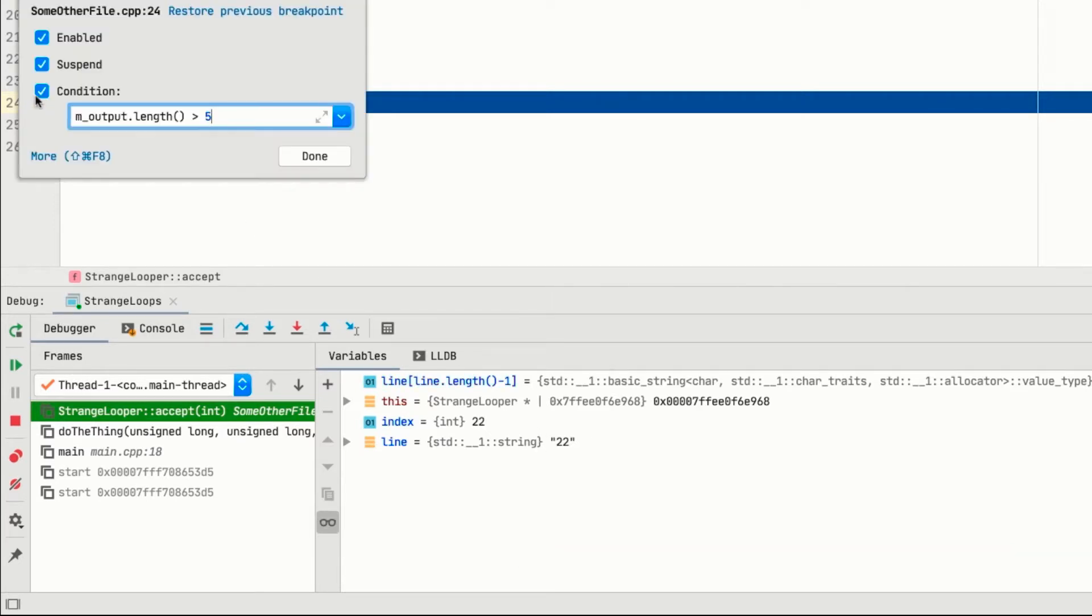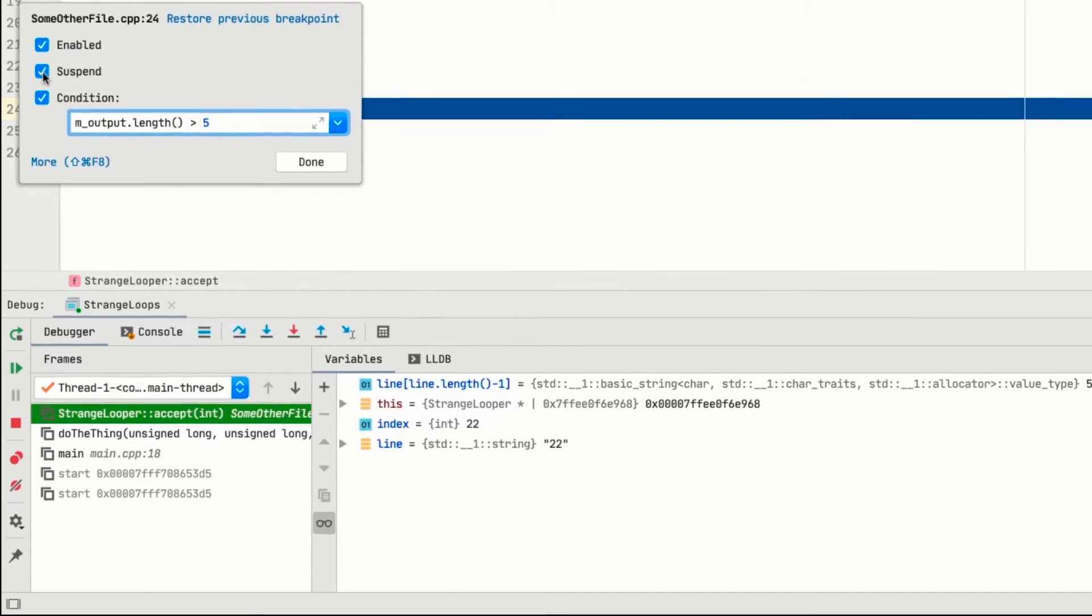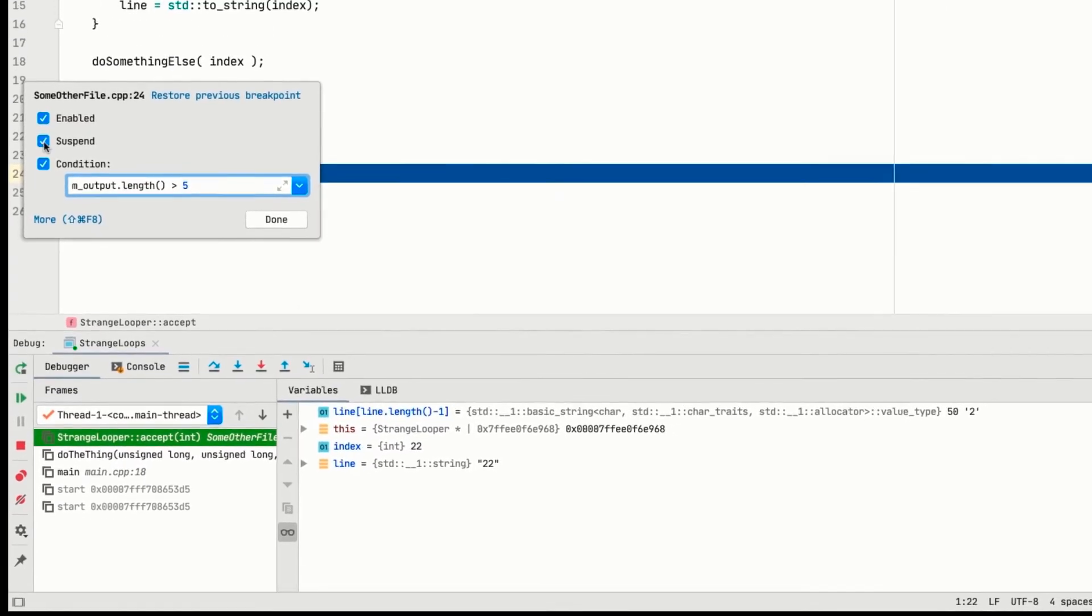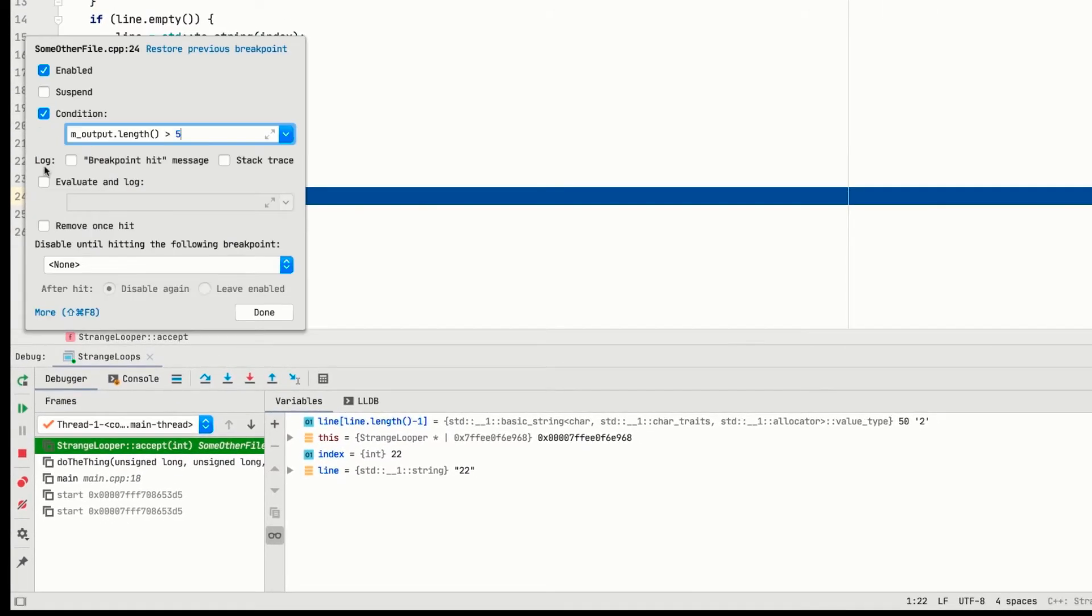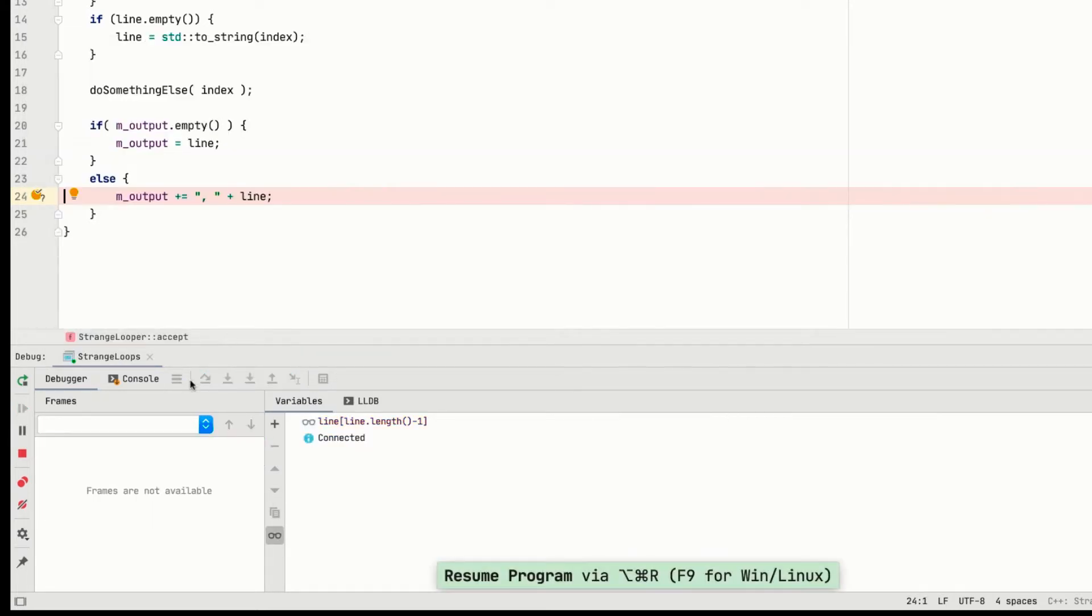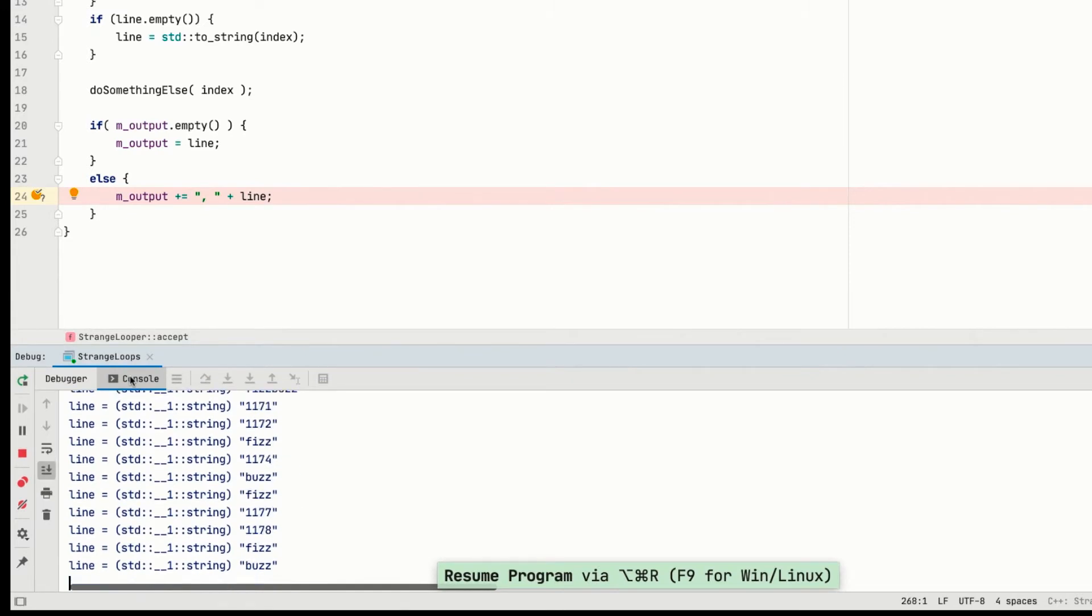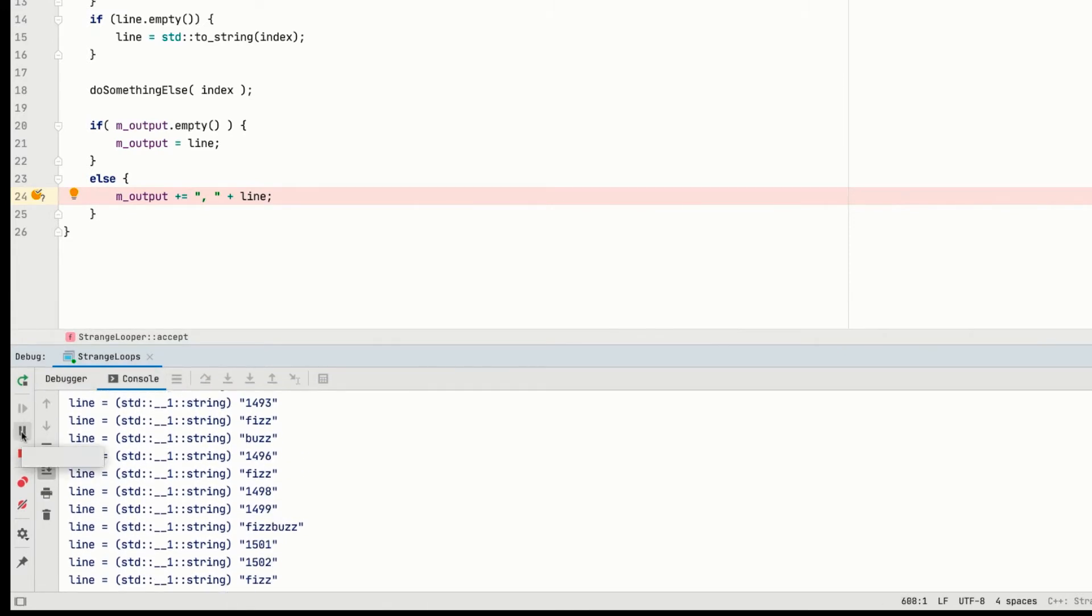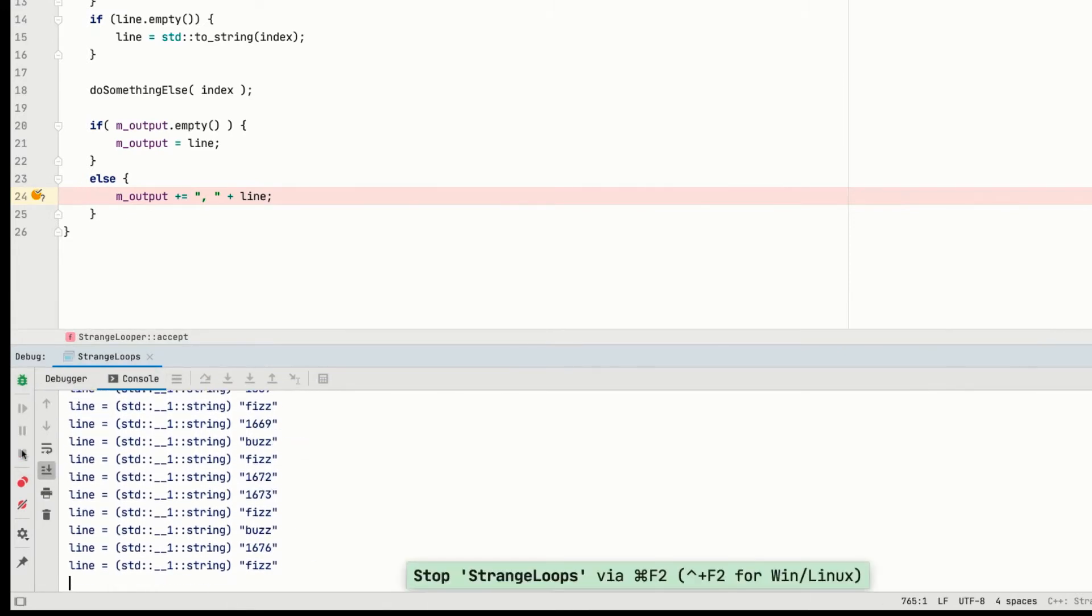And then we can say whether execution should suspend. Now that might seem odd at first. Why would you want to have a breakpoint if it doesn't actually break? Well let's toggle that and find out. And up pops more things that it can do. We can get it to log things. Just a message, stack trace, or the result of another expression evaluation. Useful if we want to see how specific state is changing without stopping the program from running.